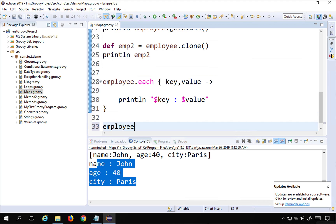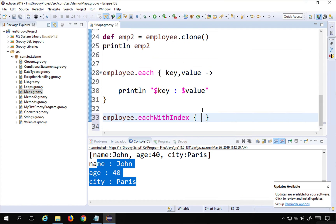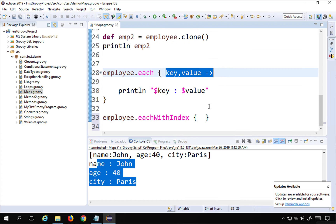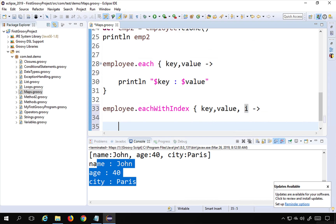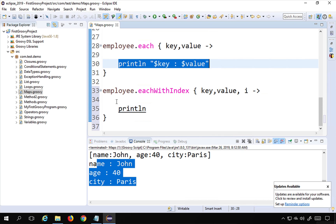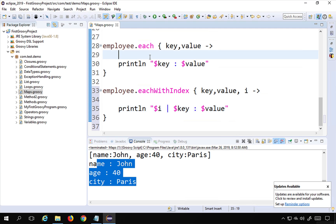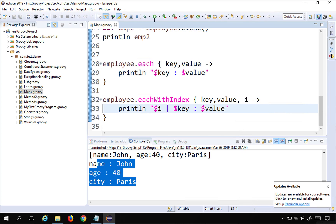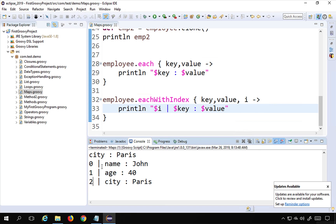You can also use employee.eachWithIndex, which is another function. Inside the closure, we use key, value, and an index variable 'i'. Along with printing the key and value using $key and $value, we can also print $i for the index position. Running this shows the index positions 0, 1, and 2 alongside the keys and values.